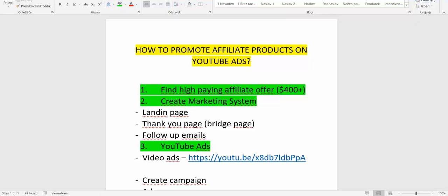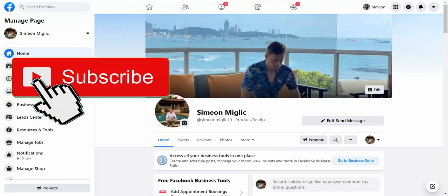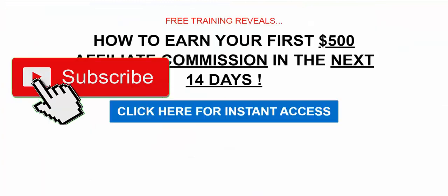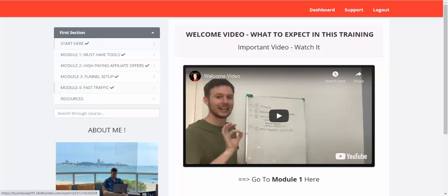If you'd like to skip this video and learn this more in depth, feel free to click the link under this video. I've created a 100% free course — a training where I go in depth on each step. I'll show you what tools you need to build a successful affiliate marketing business, what products are currently working, and what products I'm promoting. Module 3 covers funnel setup and how to set up your sales system, and module 4 is fast traffic — four modules step by step.